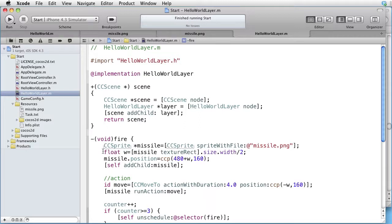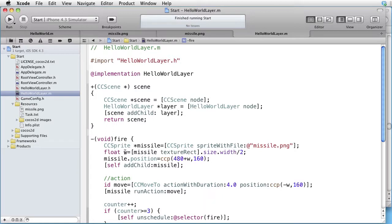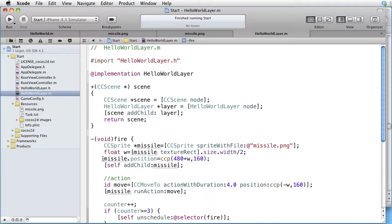Here we take its width divided by two and put it into a variable called W. And here we position the missile just outside the right edge of the screen. Add it to our layer and then move it just outside the left edge of the screen.